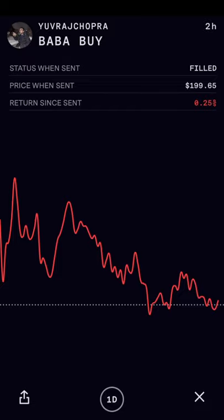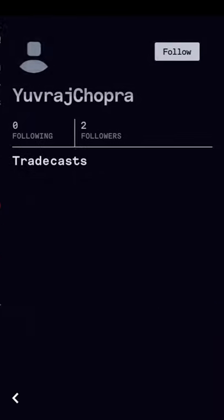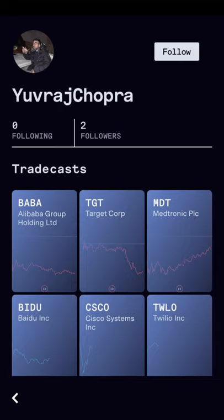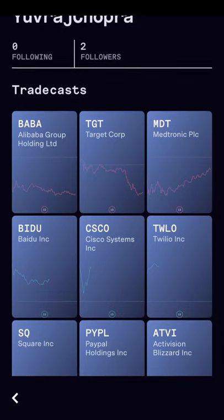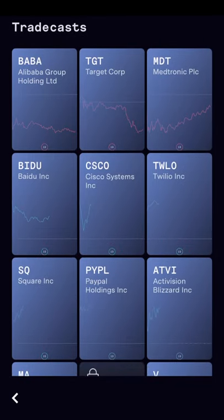If you want to, you can also click on the profile picture, and that will take you to this person's individual page. If you choose to, you can click follow to follow that person, so you'll see any of their future trades as well — they will come up on your list. And you can look at the other trades that they've made on the platform.